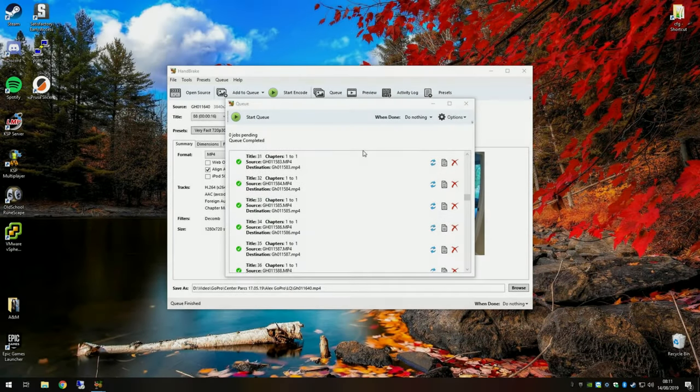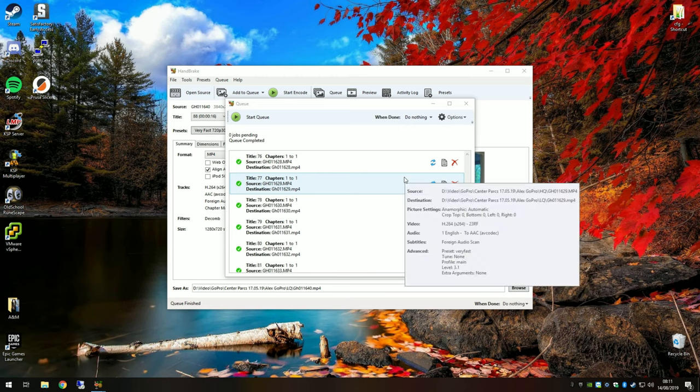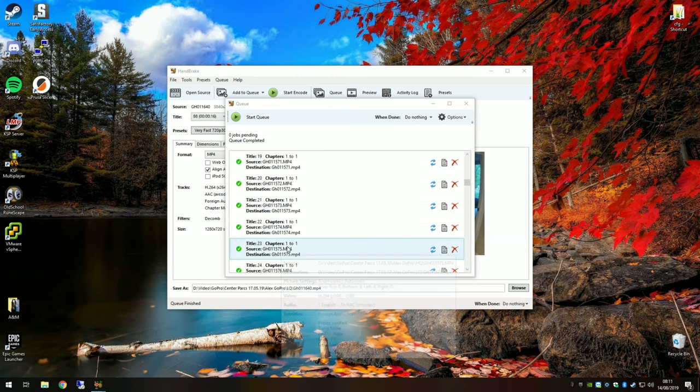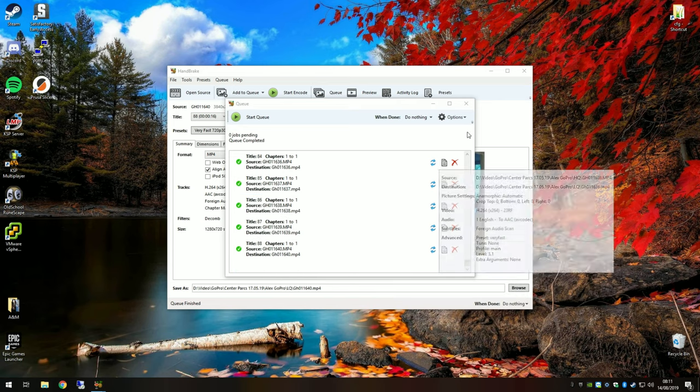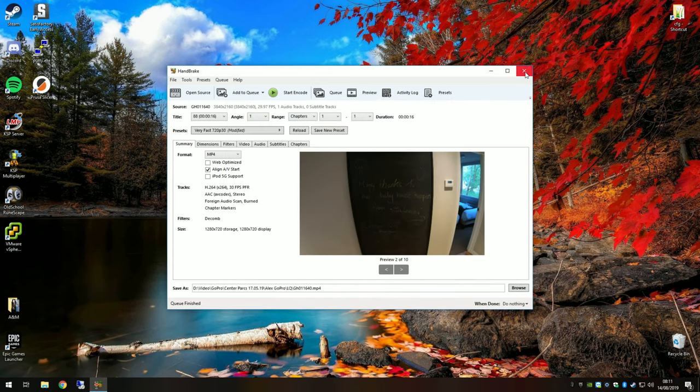As we can see, our queue is now finished. All of them have got a green tick so everything has happened successfully. Now that's done, we can close the queue and we can close Handbrake.